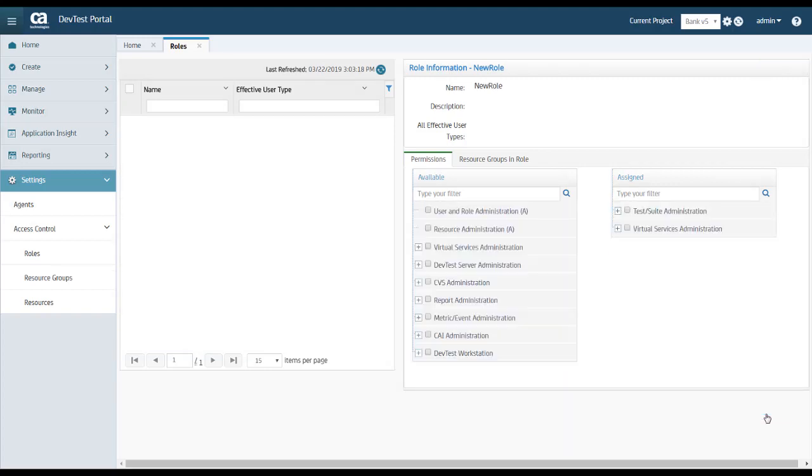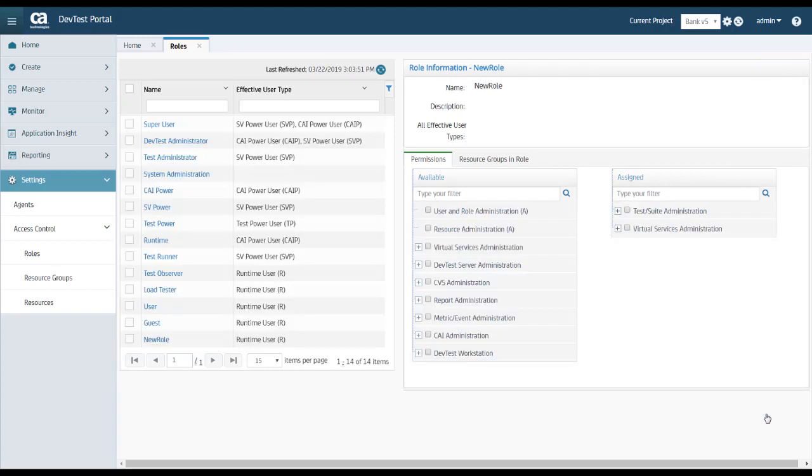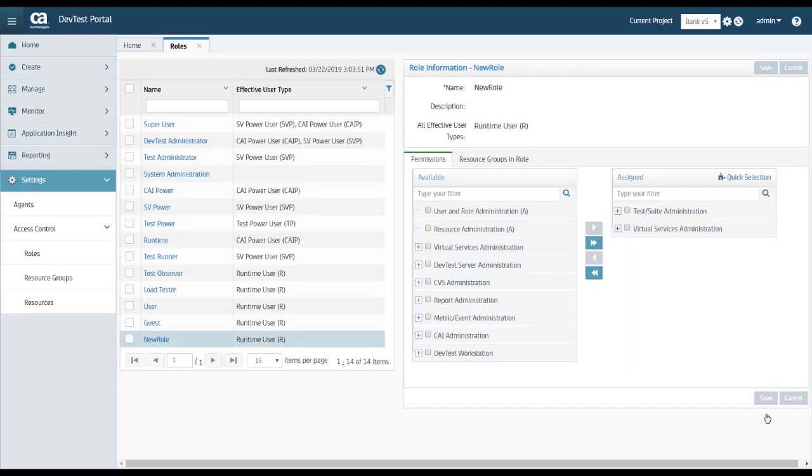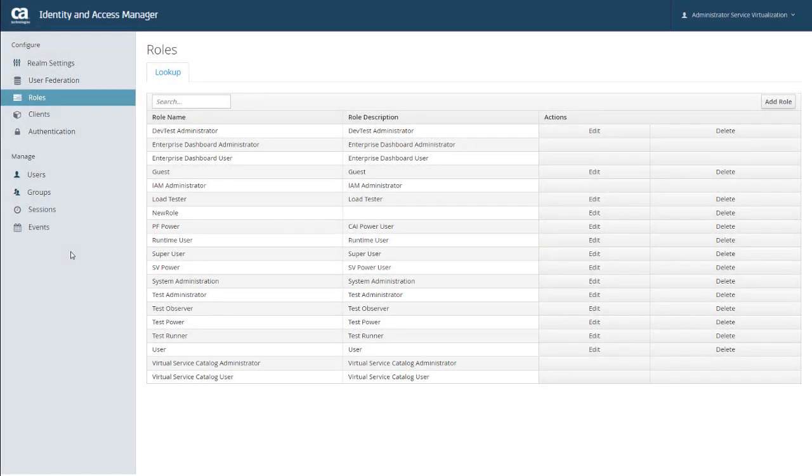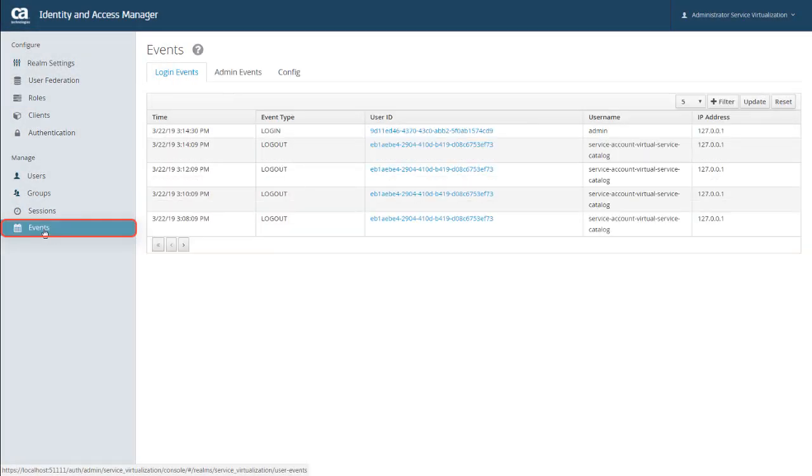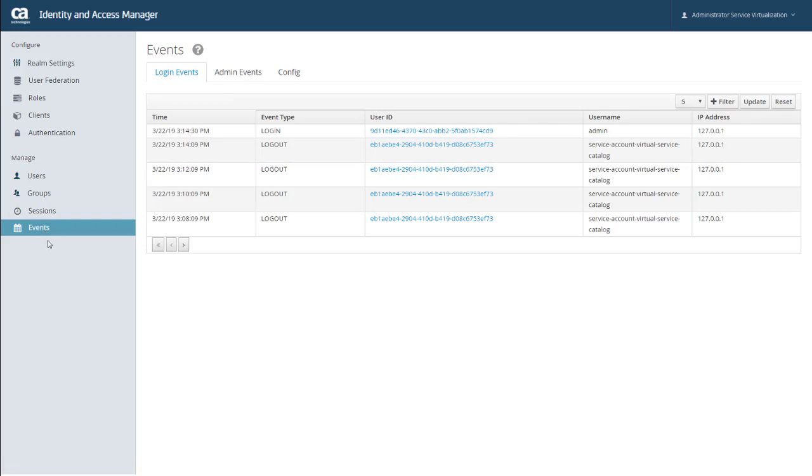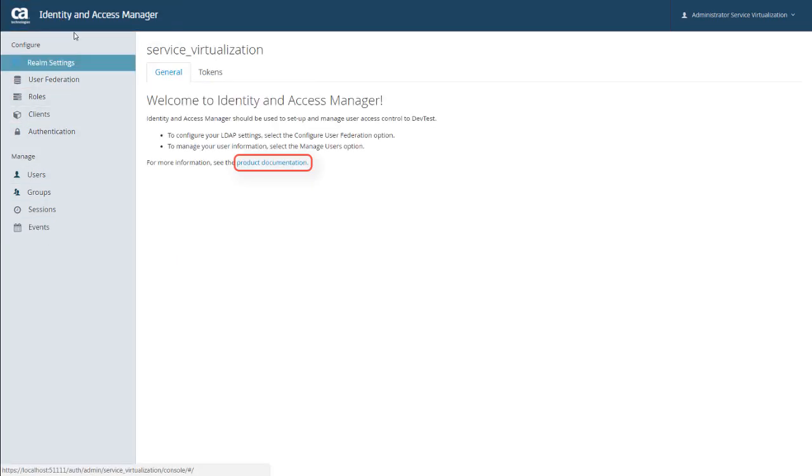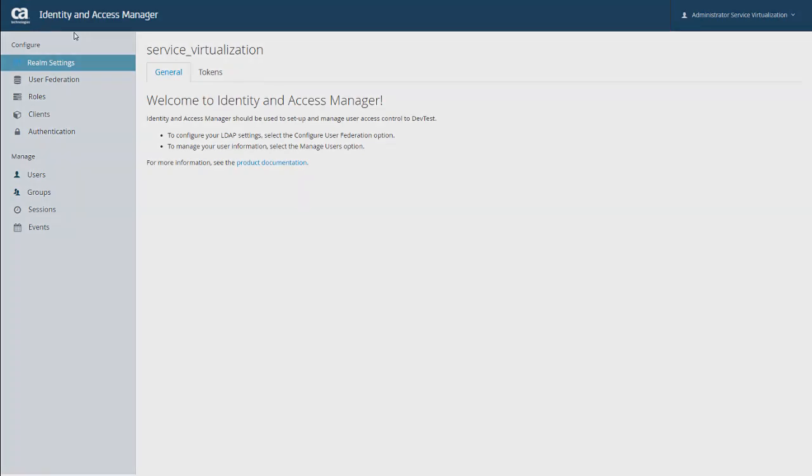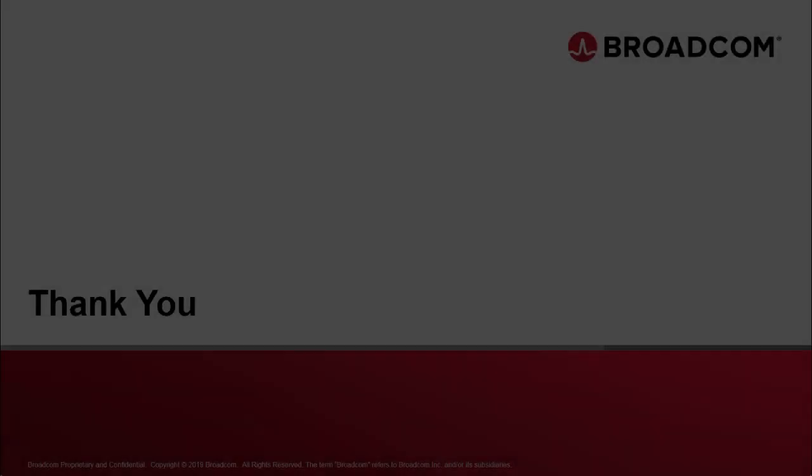So that's pretty much it for setting up IAM with LDAP. The only other feature here we haven't really touched on is managing events. And there's more information about events and sessions and all the features that I've shown you in the DevTest documentation. And remember that you can get there by going back to the General tab and clicking Product Documentation. So that's a brief introduction to using Identity and Access Manager with LDAP. I hope you found this video useful and thank you for viewing it.